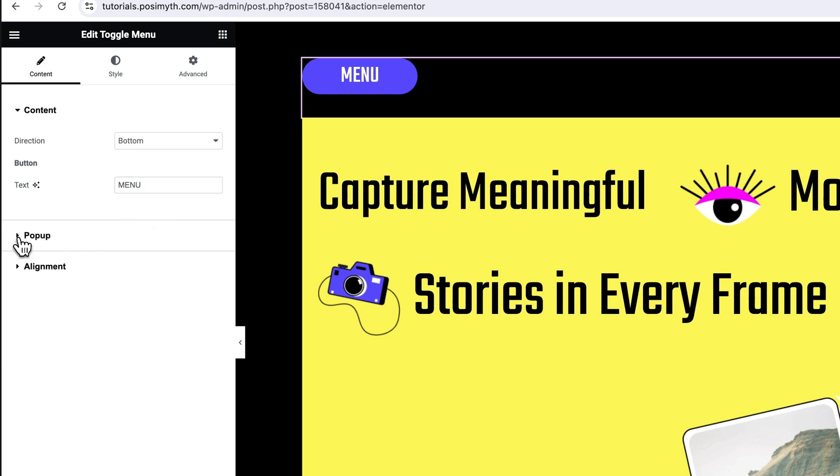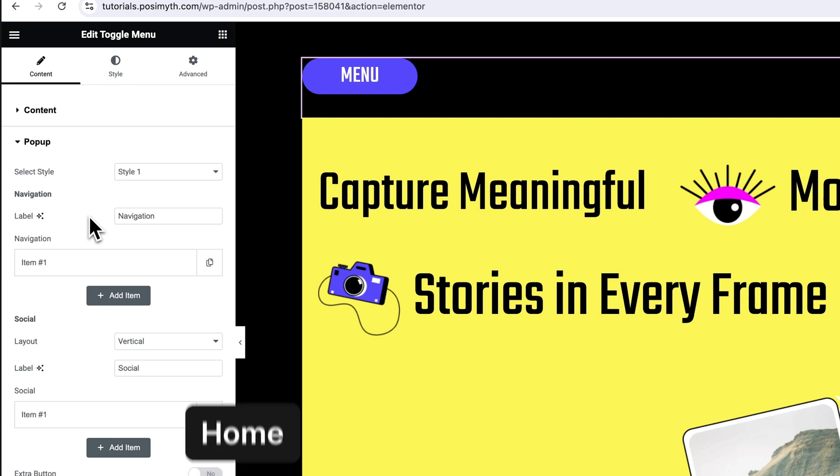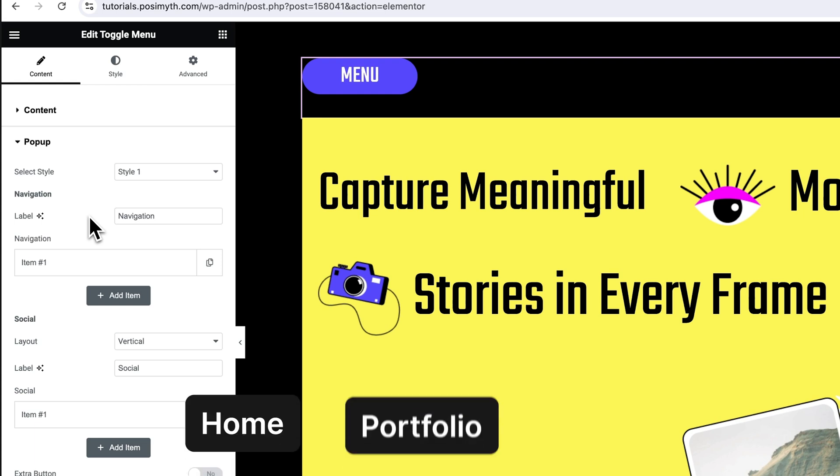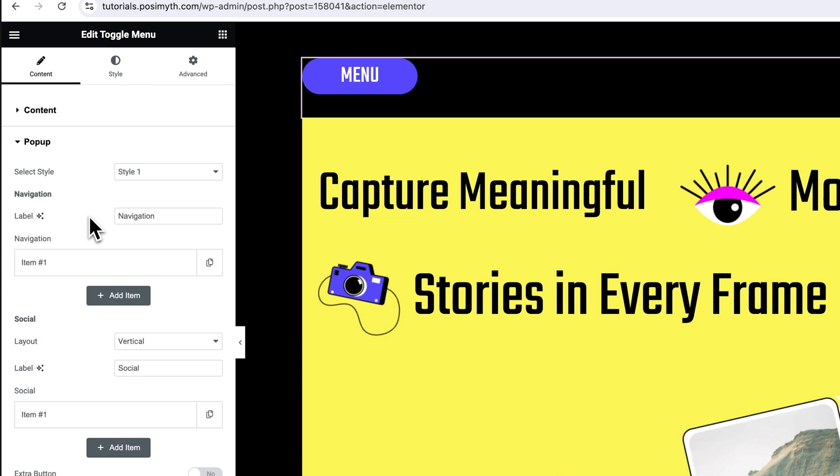Opening its drop down menu, you will get to see navigation and social sub options, using which we are gonna add our menu items. Like for example, assume this is your own portfolio website. So you might want to add a home, a portfolio and an about me section within this menu to help navigate your potential clients to those web pages easily. To add them, simply come here and click on this item box.